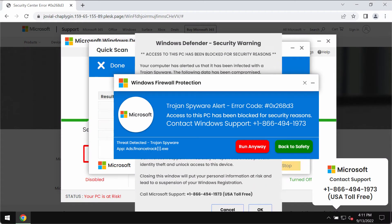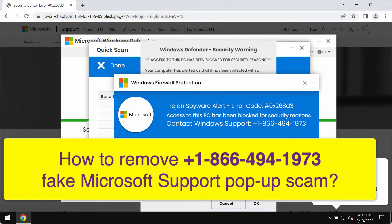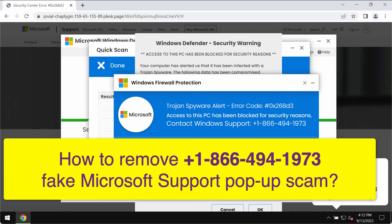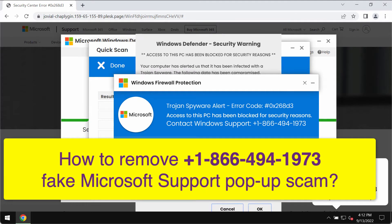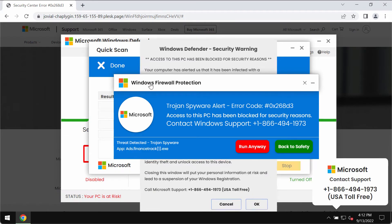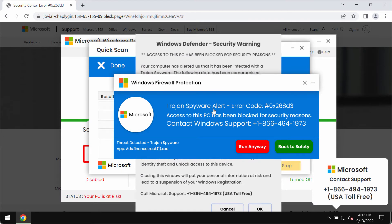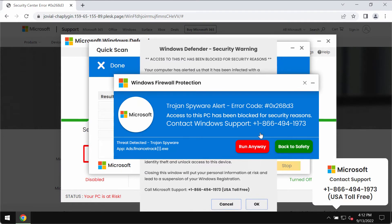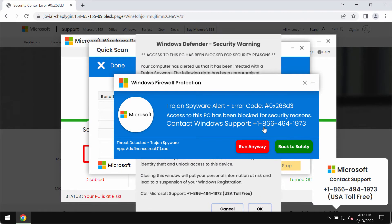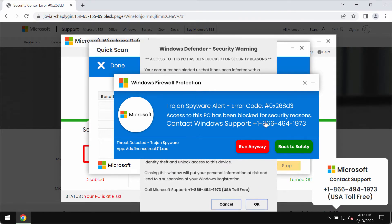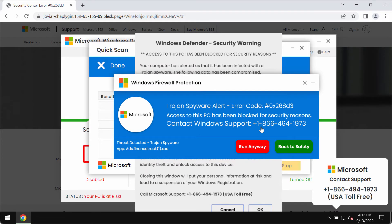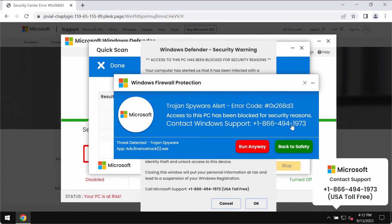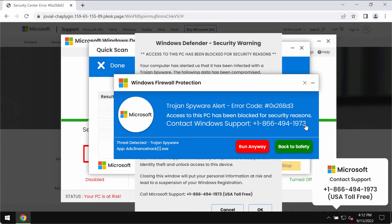My video guide will provide you with instructions that will help you to remove the pop-up scam that claims to be Windows Firewall Protection Alert. This is also a fake Windows Support Alert. It quotes this fake Windows Support number plus 1-866-494-1973.